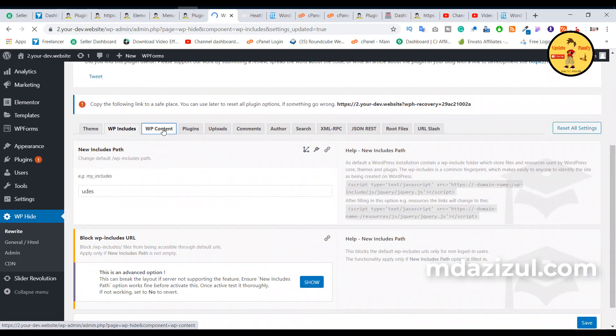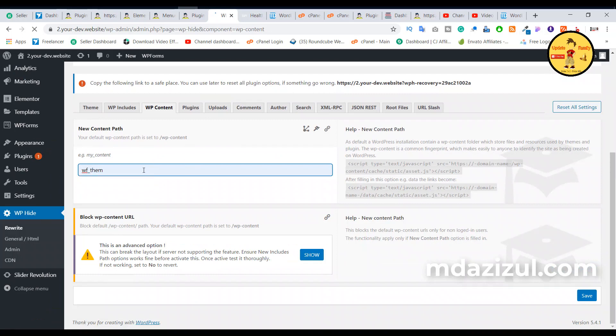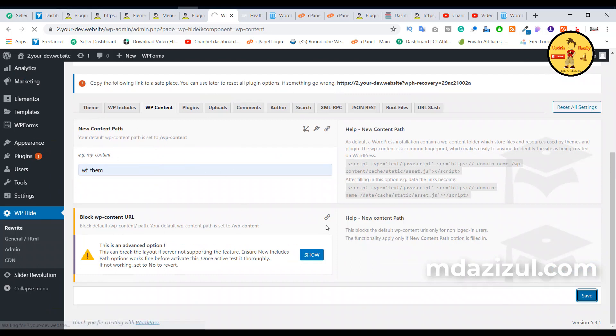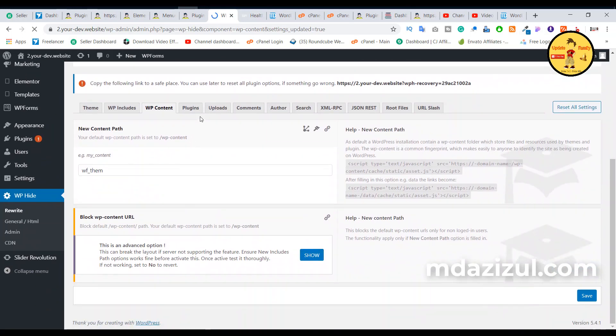WP Content and put something. I'll put something like this and click on the Save button. And when it's done again,